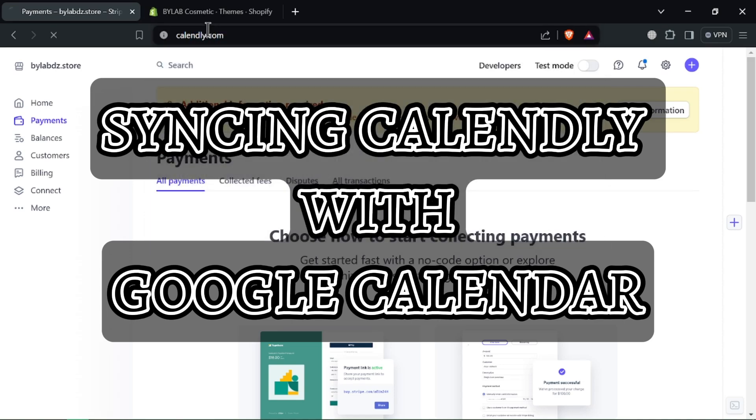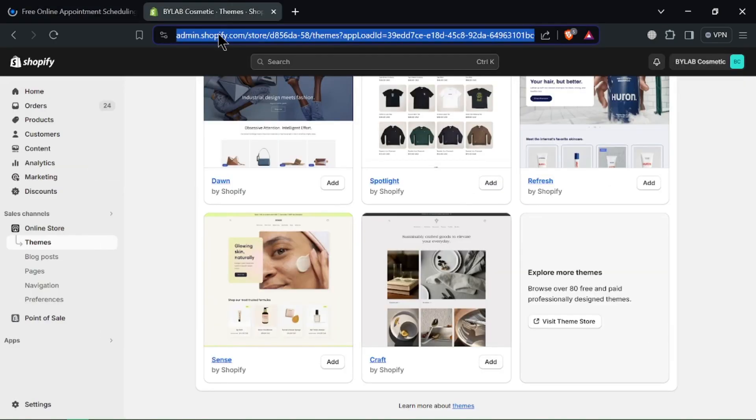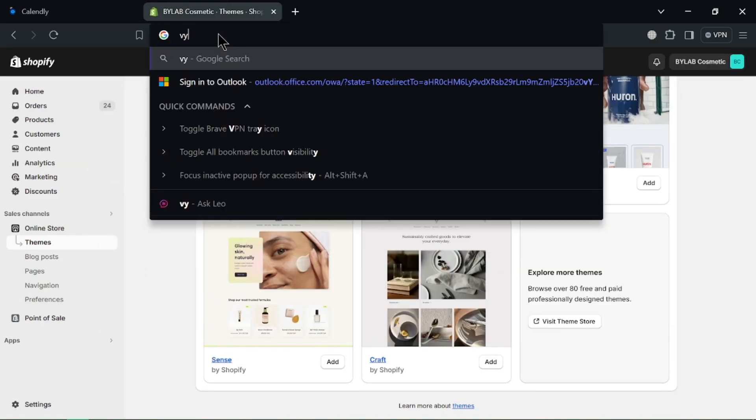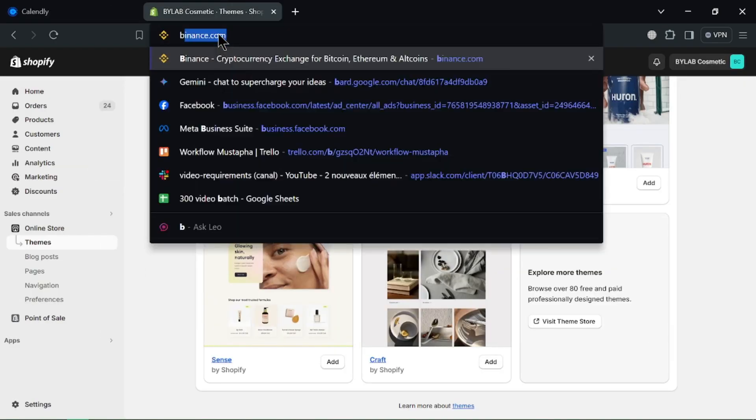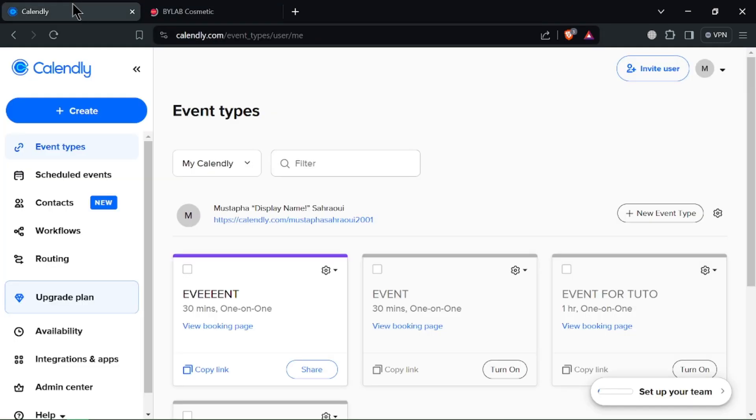Hey there, scheduling ninjas! Want to streamline your appointment booking with Calendly and Google Calendar working seamlessly together?